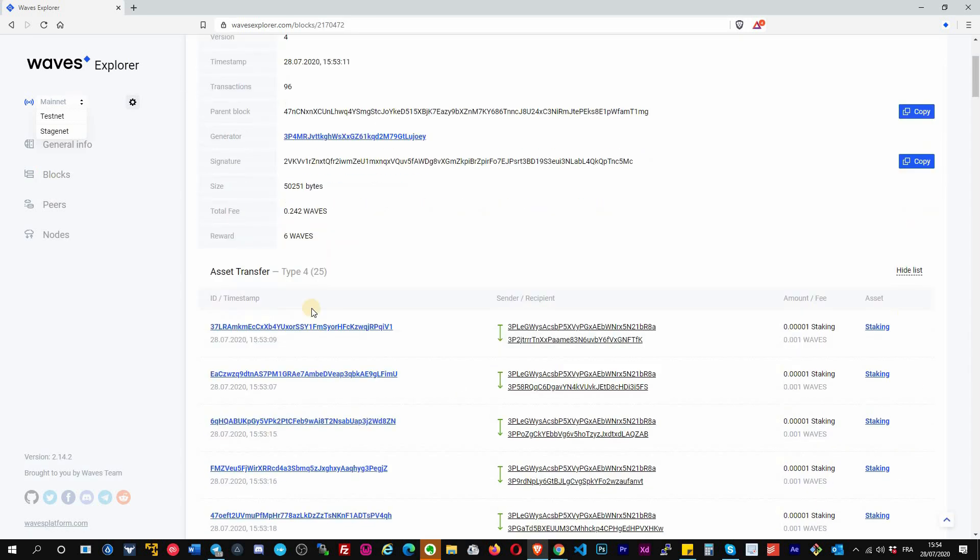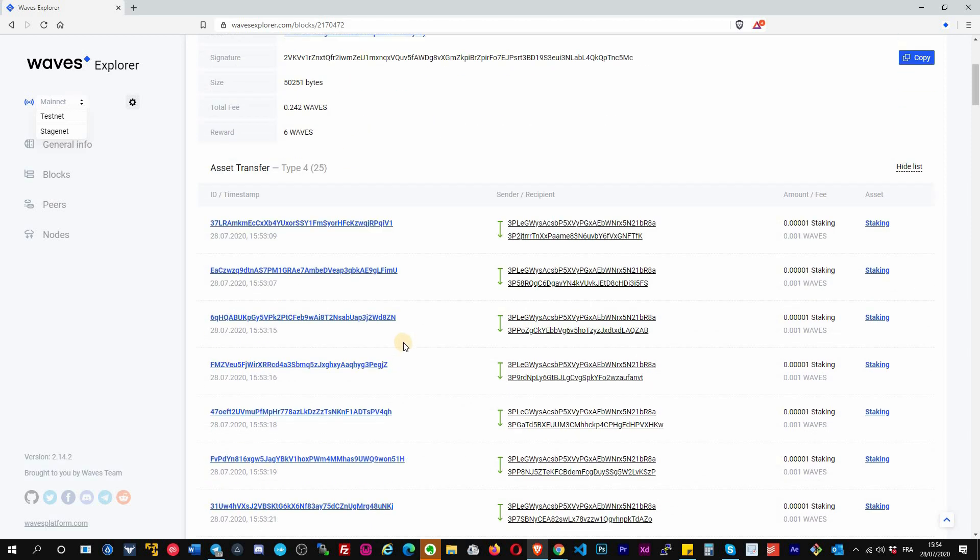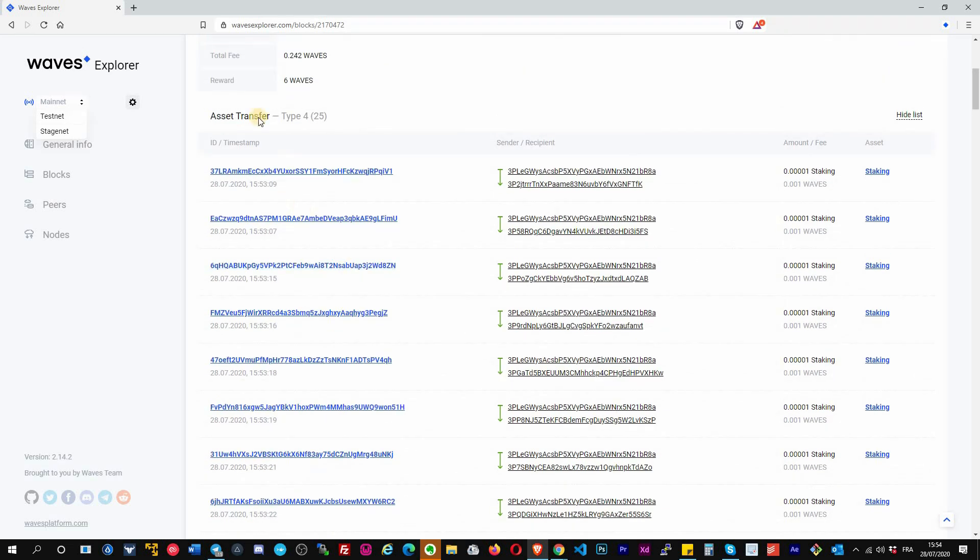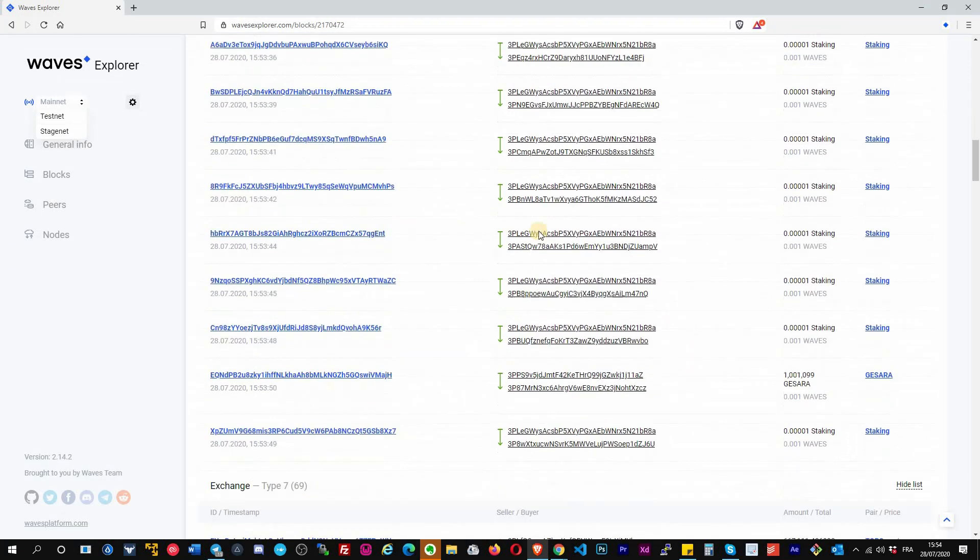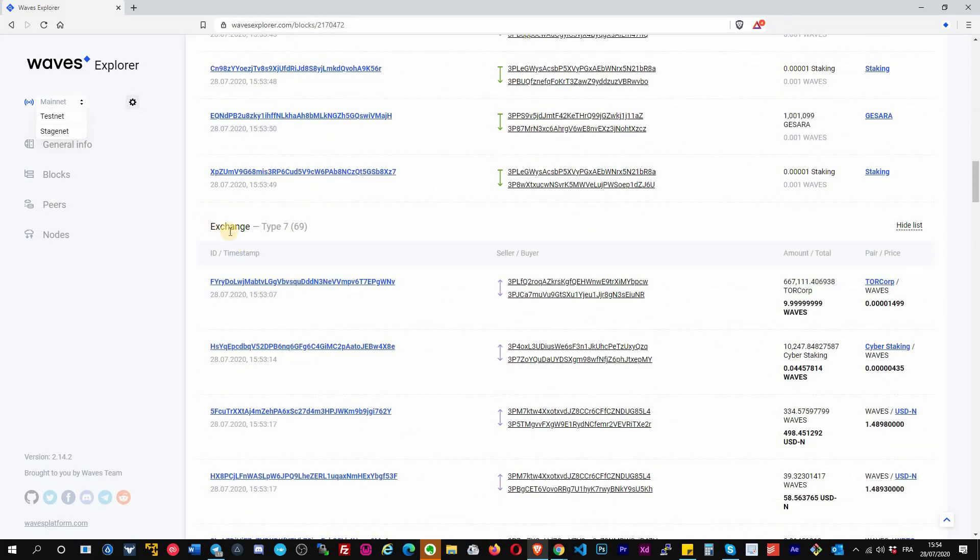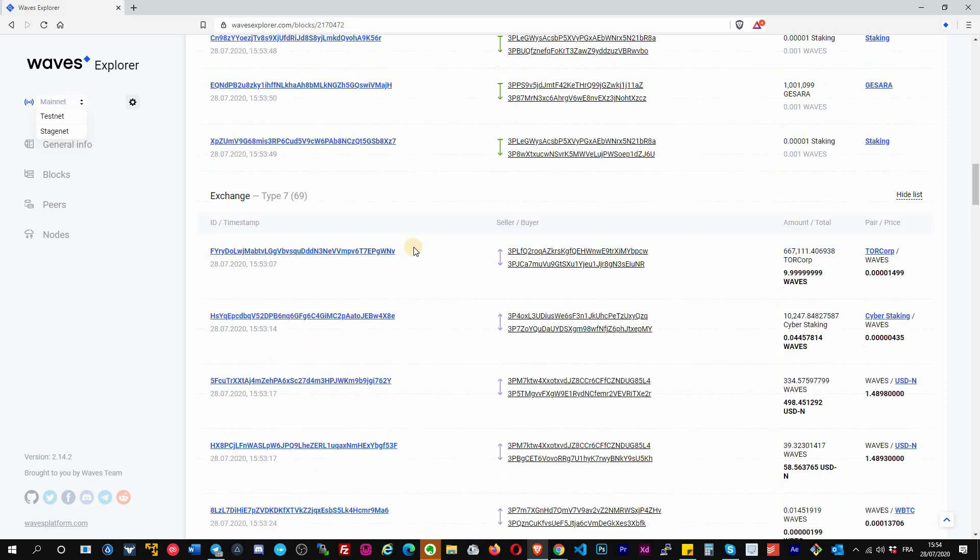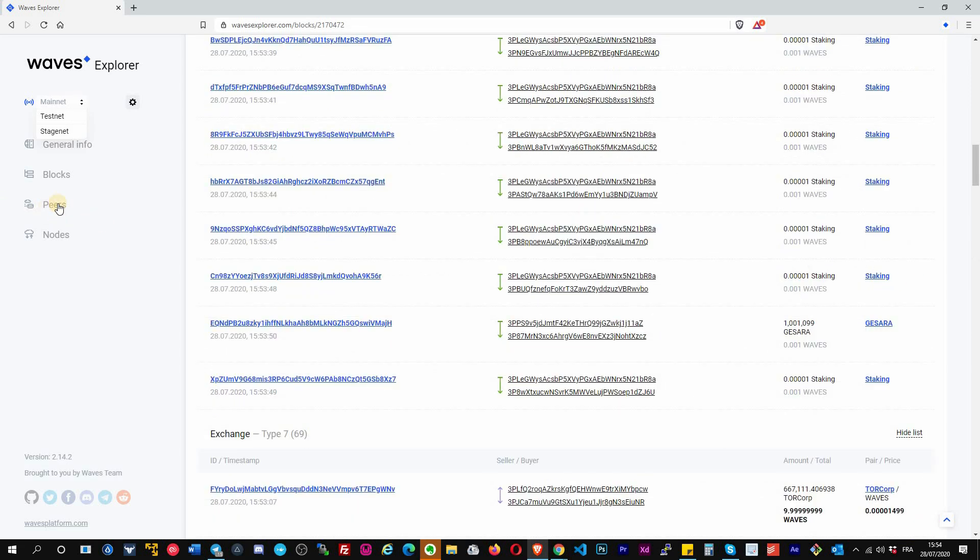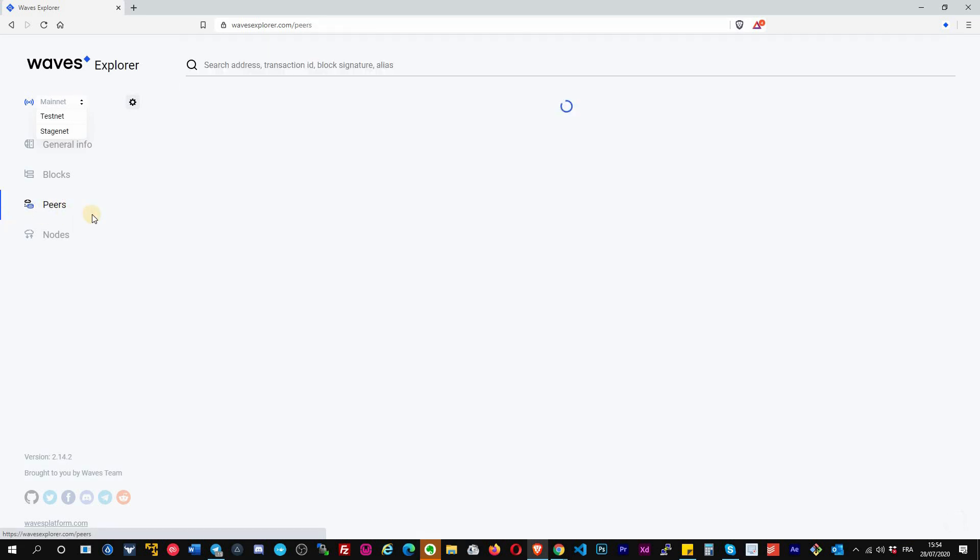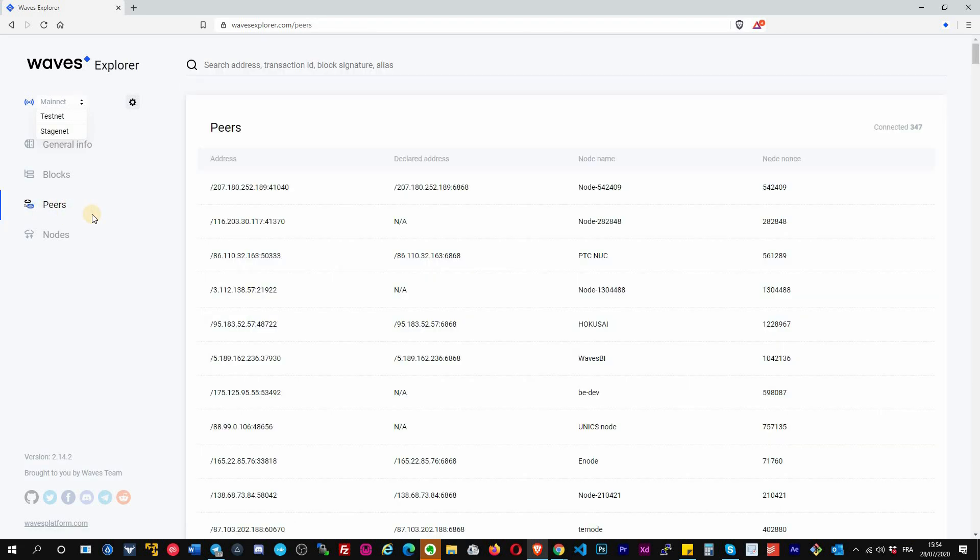You can see the details here with all the transactions that are included in this block, and these transactions are grouped by the type of transaction. Here it's a transfer, there are 25. If you scroll down you will see that there are also exchange transactions, 69, and so on.